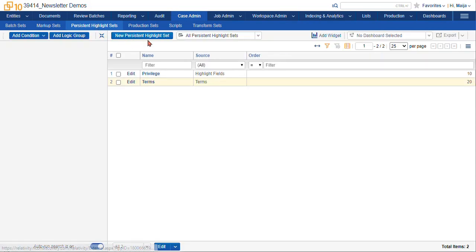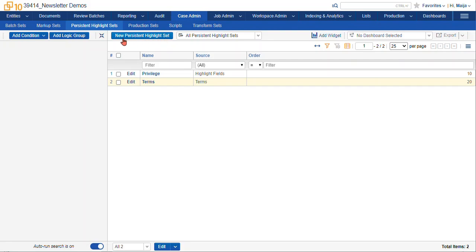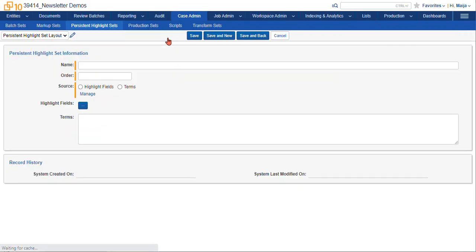To create a new persistent highlight set, you navigate to the tab and select the new persistent highlight set option. Give your highlight set a name. This should be something that your review team is going to understand and something that reflects the review or is somehow descriptive of the terms. This name is going to appear in the persistent highlight pane within the document viewer interface.